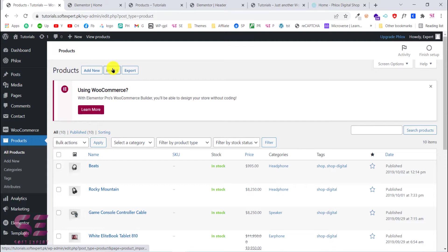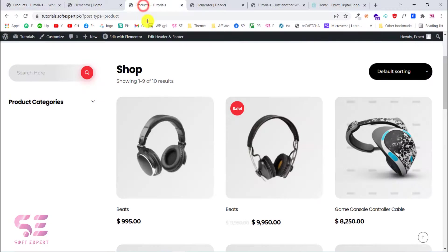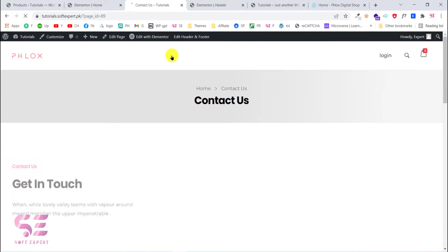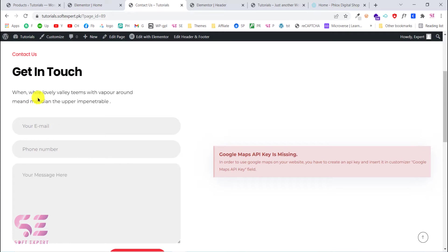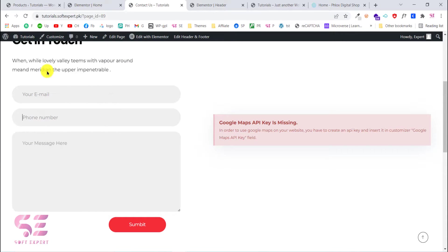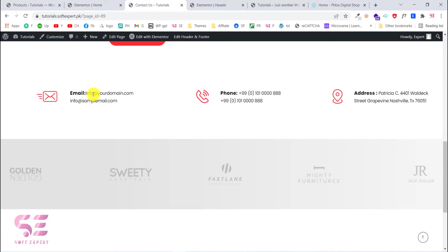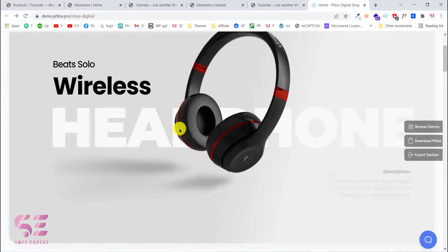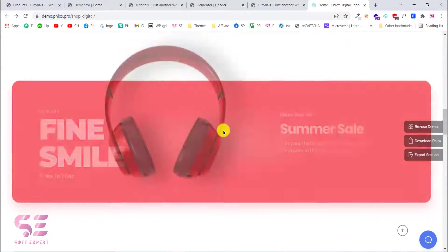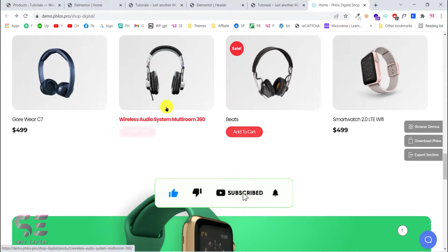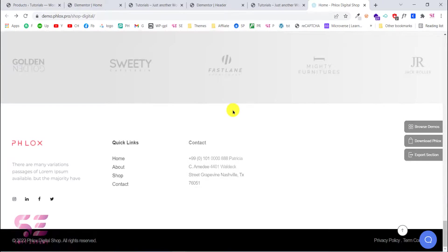You can also import products from another website. We also have a Contact page — people can contact you there. You can change the title and text; visitors will write their email, phone number, and a message, then submit it and you'll receive the details in your email. You can display your Google Map location here too — it's not showing the map because we haven't put in our Maps API key. You can write your own email, phone numbers, and address. I hope this video helped — if you have any questions ask in the comments. Thanks for watching!